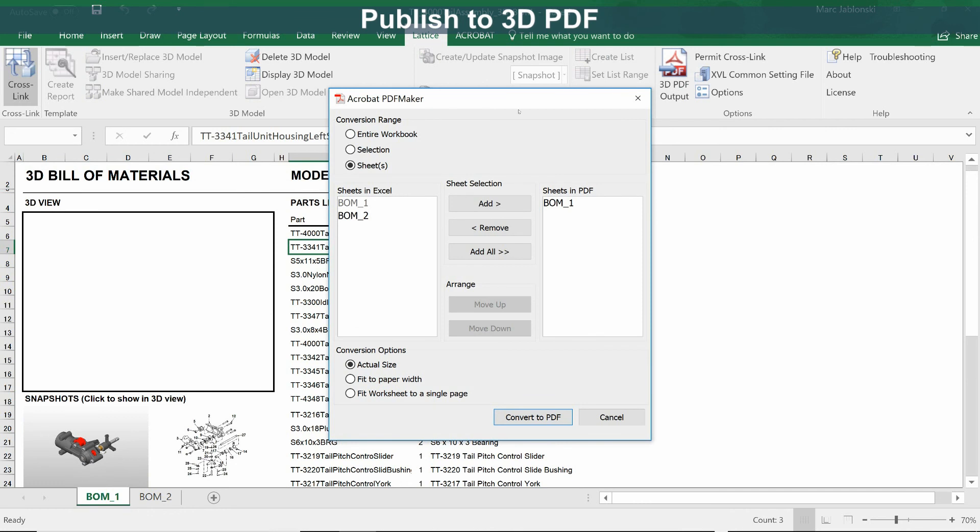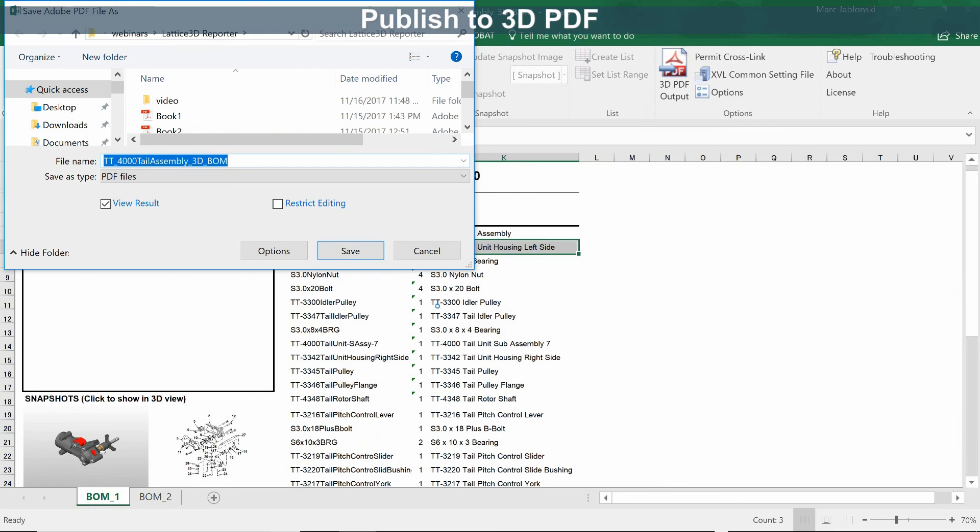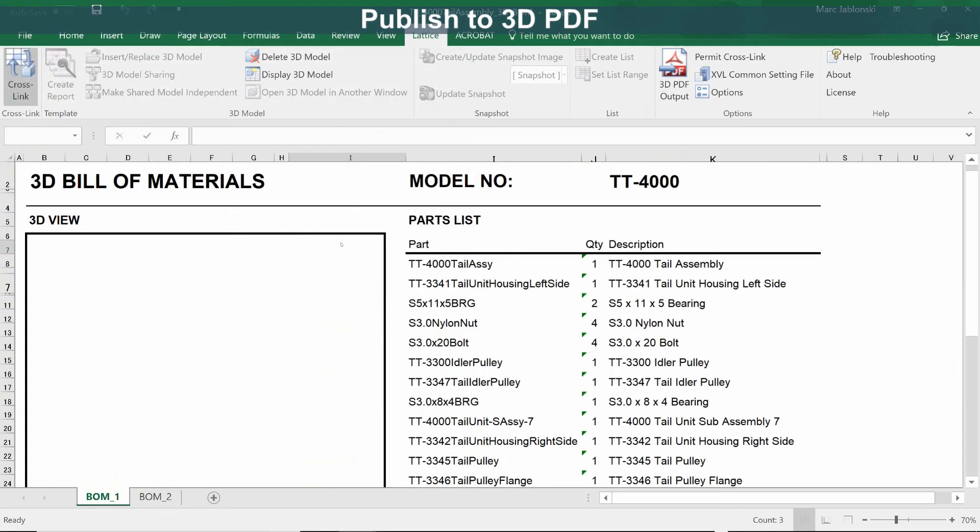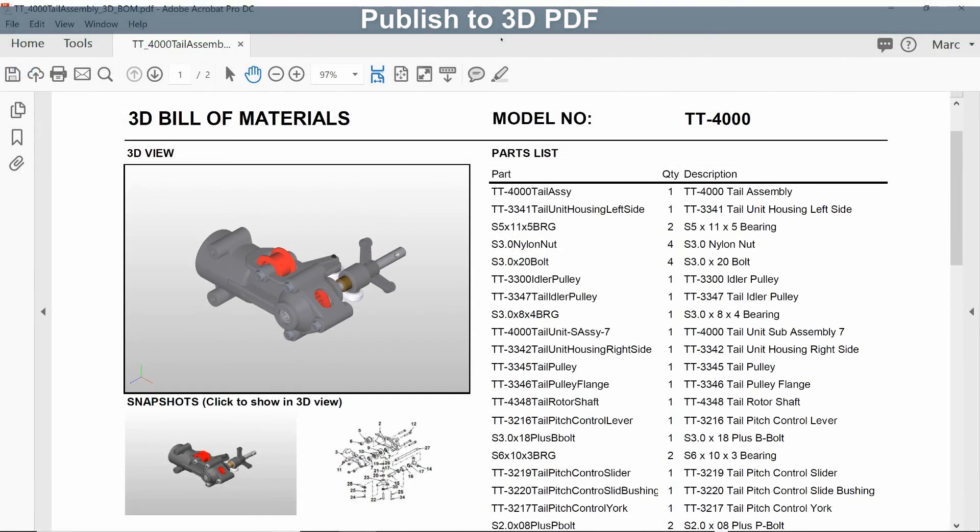Acrobat PDF Maker is asking us which sheets to include in the output PDF. We'll include both of them and convert to PDF. And in less than a minute, Lattice 3D Reporter and Adobe Acrobat have created a 3D PDF document.